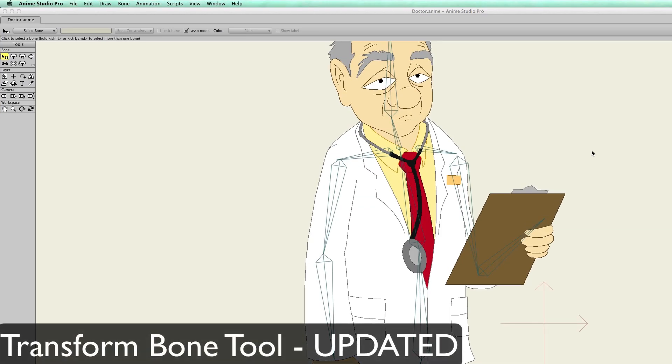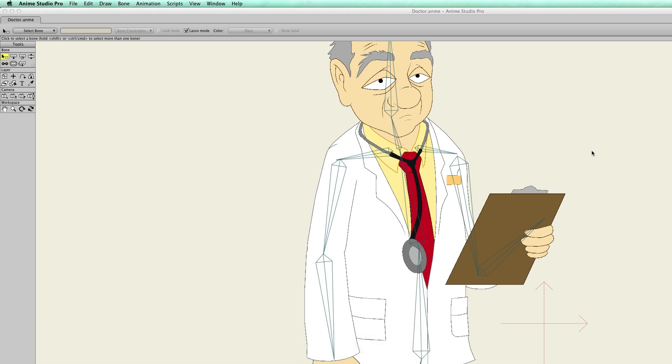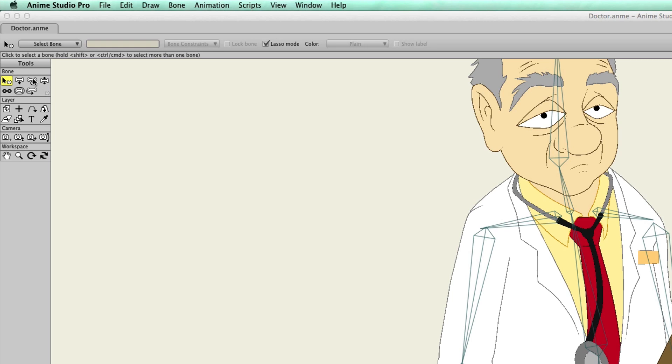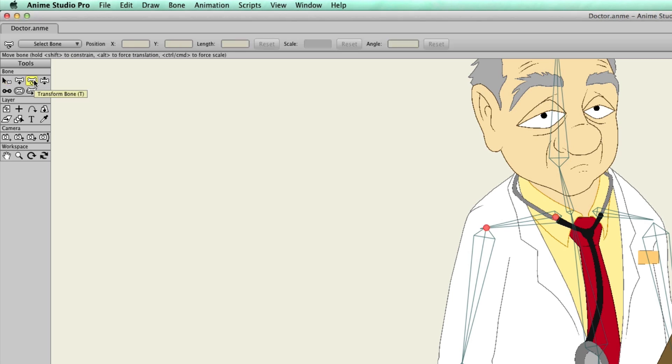In previous versions of Anime Studio, you had three separate tools that allowed you to work with your bones. There was a translate bones tool which allowed you to move the bones, the scale bones tool which allowed you to resize, and then the rotate bones tool which allowed you to rotate. Well with Anime Studio 10, everything has now been condensed into one bone, and it's referred to as the transform bone tool. You can see it right here. Now you might be confused at first if you are a long time user because it looks like the rotate bone tool, but it actually holds three different functions now.